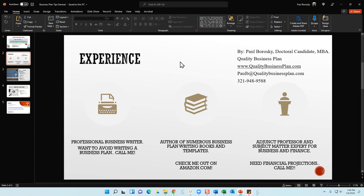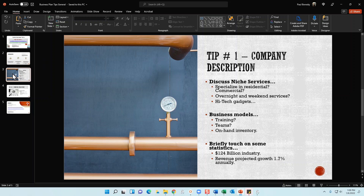My education background: I am an adjunct professor and subject matter expert in both business and finance. If your business plan is written but you need help with those financial projections — the numbers are just avoiding you and not cooperating — pick up the phone, give me a call, text, or email. I'd be delighted to assist. But enough about me — let's talk about your plumbing company business plan.